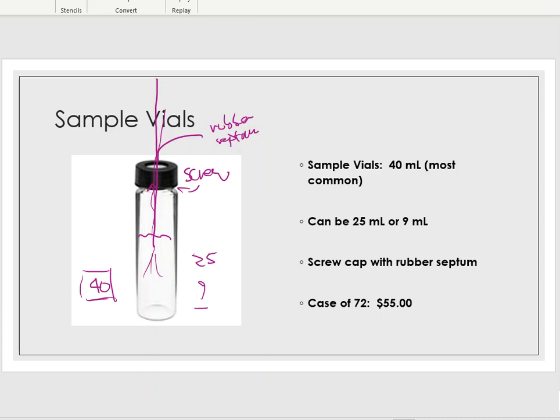Make sure you put the proper caps onto the TOC vials — they typically come together in a set. In a real laboratory setting, this is a one-shot deal: you use the container one time, then trash it and the sample inside, unless you have to store it for another reason. However, in our lab we like to reuse things and save some money. A case of 72 of these costs about $55, so they're not terribly expensive, but we still try to save money and reduce waste.